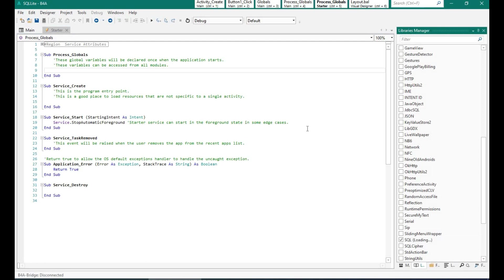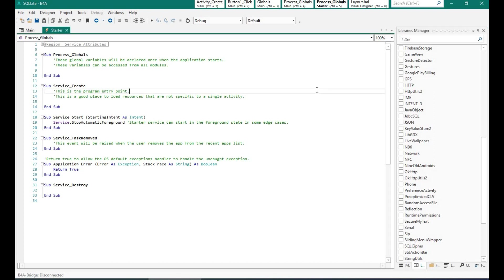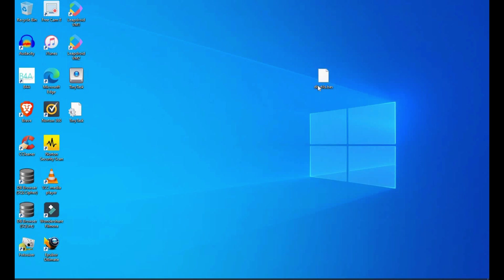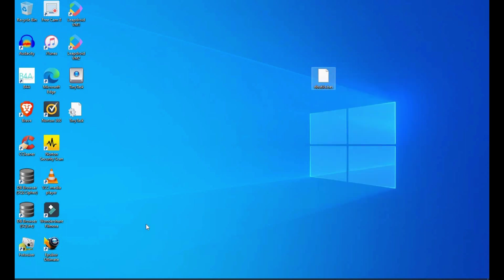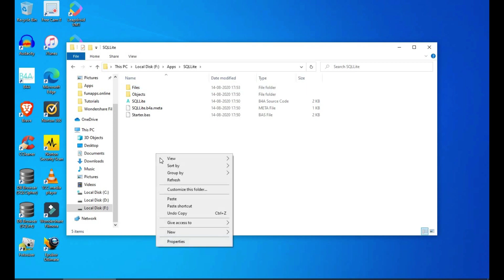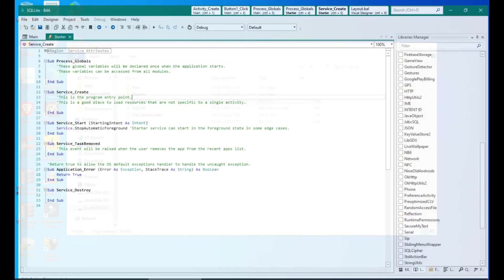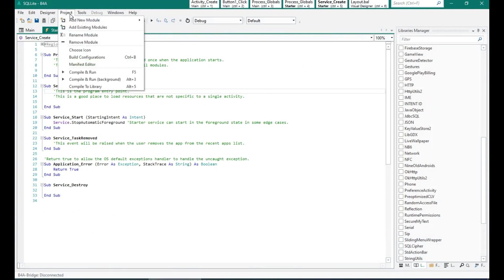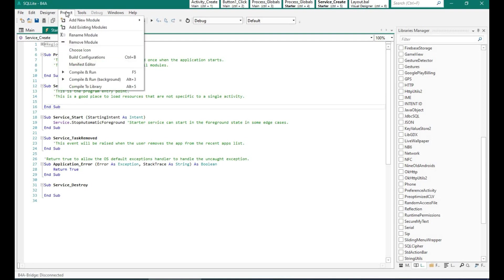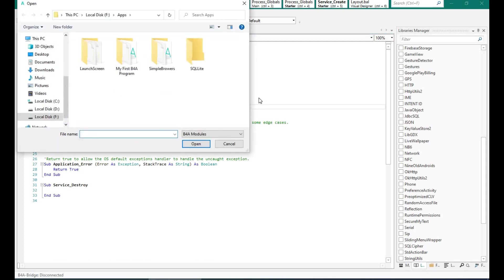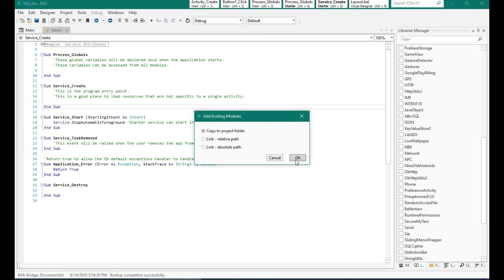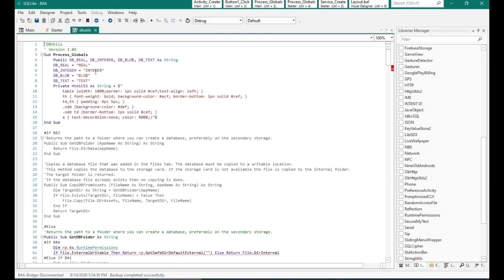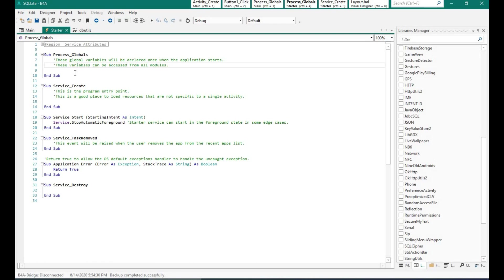So by default the library is added into our program. I'm going to copy the dbutil.bas file which is there on my desktop into the project folder. Let's add this module, so project add existing module and I'm going to select dbutil.bas by Erel from B4A. And one of the reasons we can easily connect to an SQLite database is by using this class file.